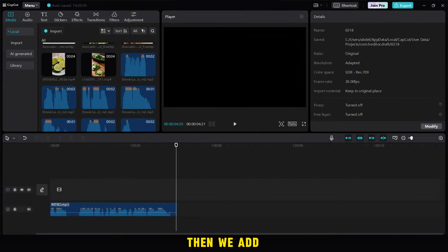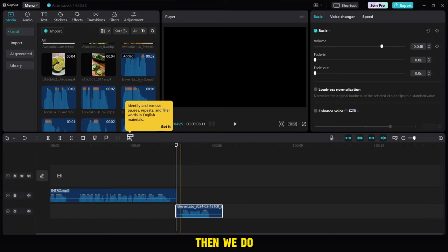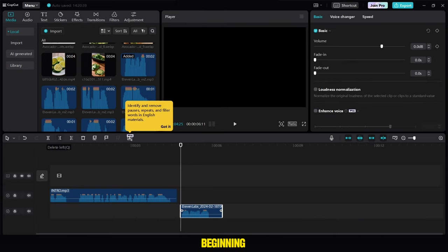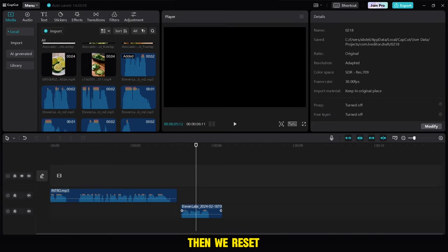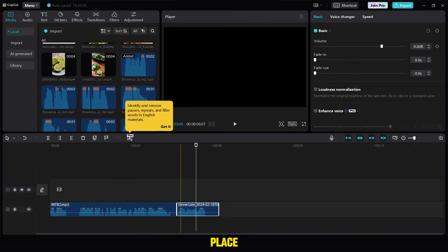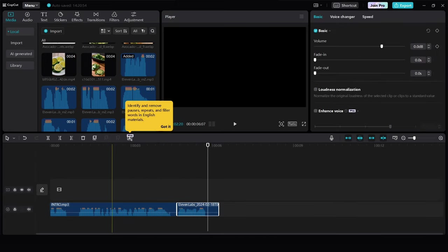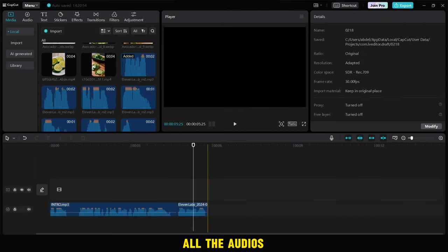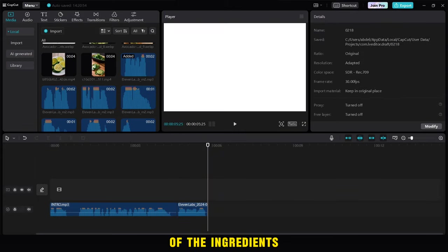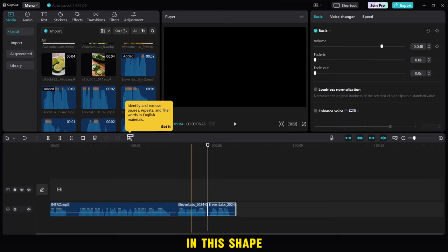Then we add the special audio, the ingredients, then we do the same steps. We delete the empty part at the beginning, then we reset its place, then we delete a small part of the empty place at the end. Then we add all the audios that contain the names of the ingredients one by one, in order.